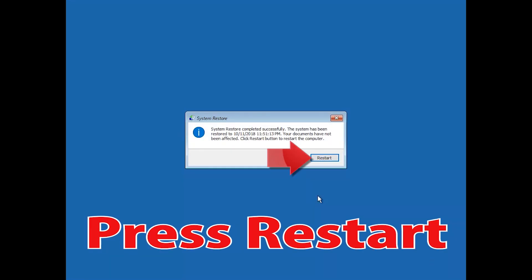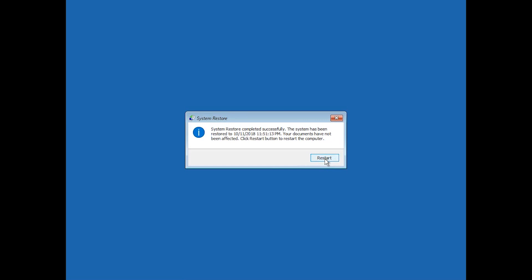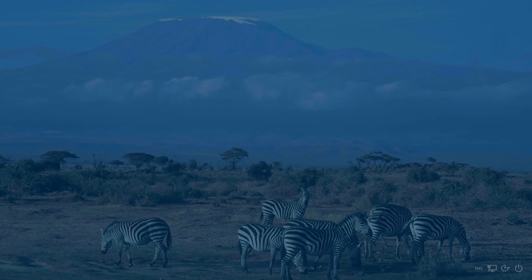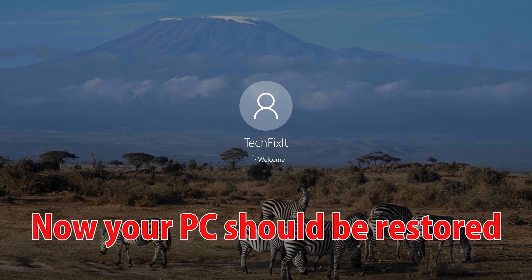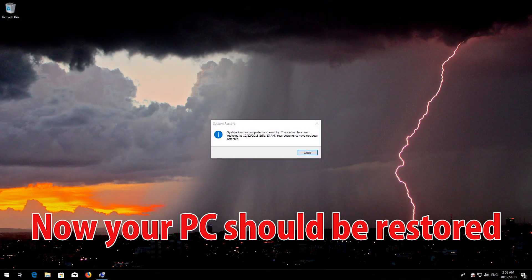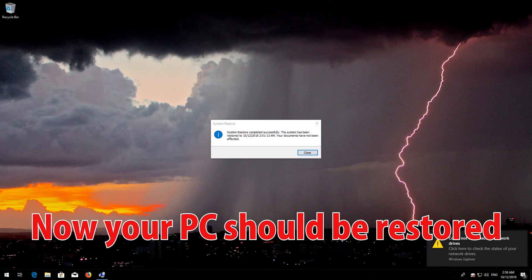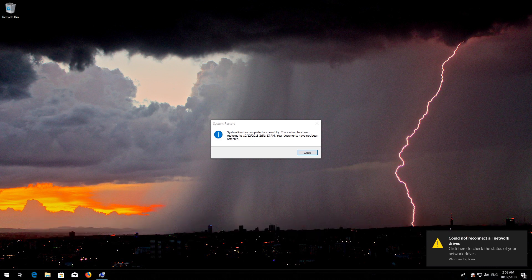Press Restart and now your PC should be restored. Press Close.